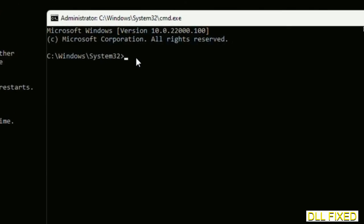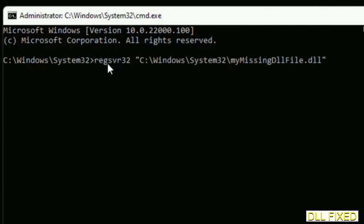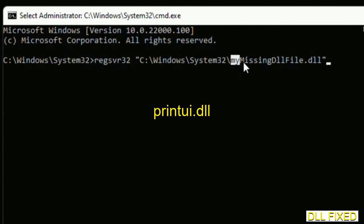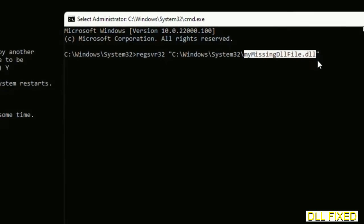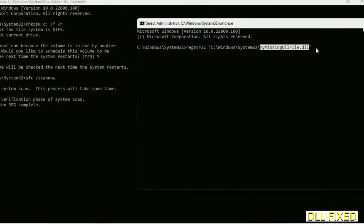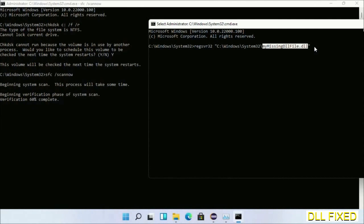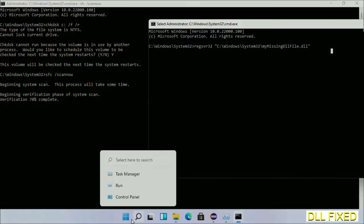In this command prompt, type the regsvr32 command carefully. Replace 'my missing dll file' with the DLL file which we have just copied. Execute it. The verification completes.